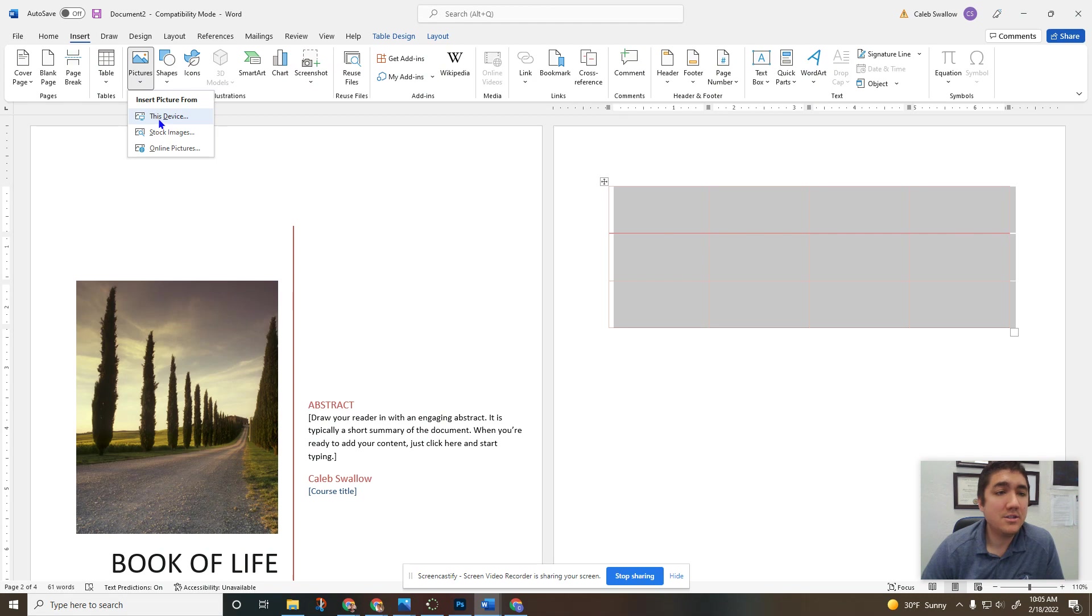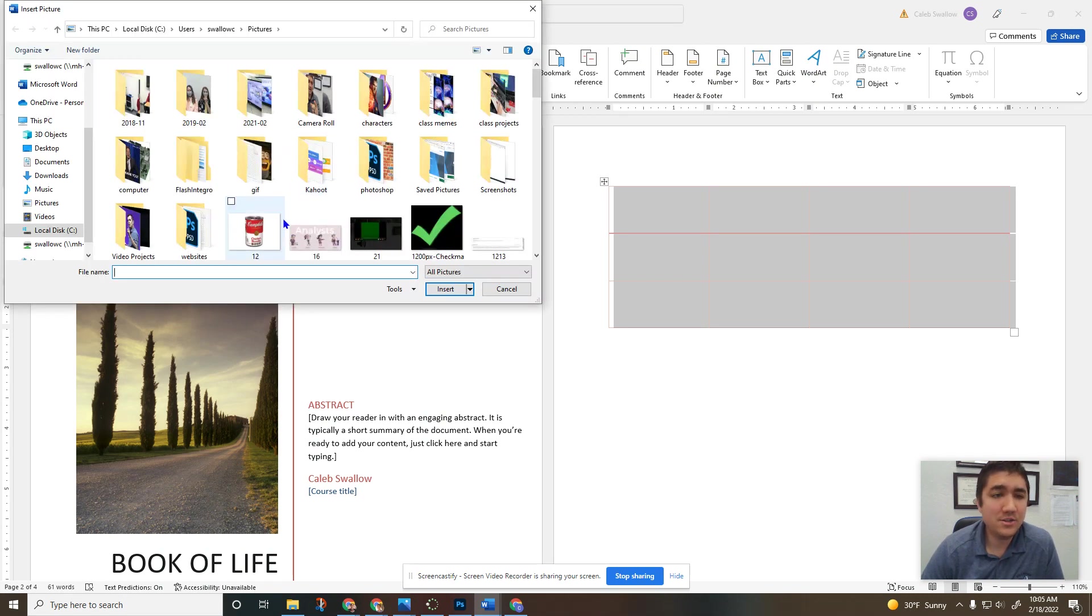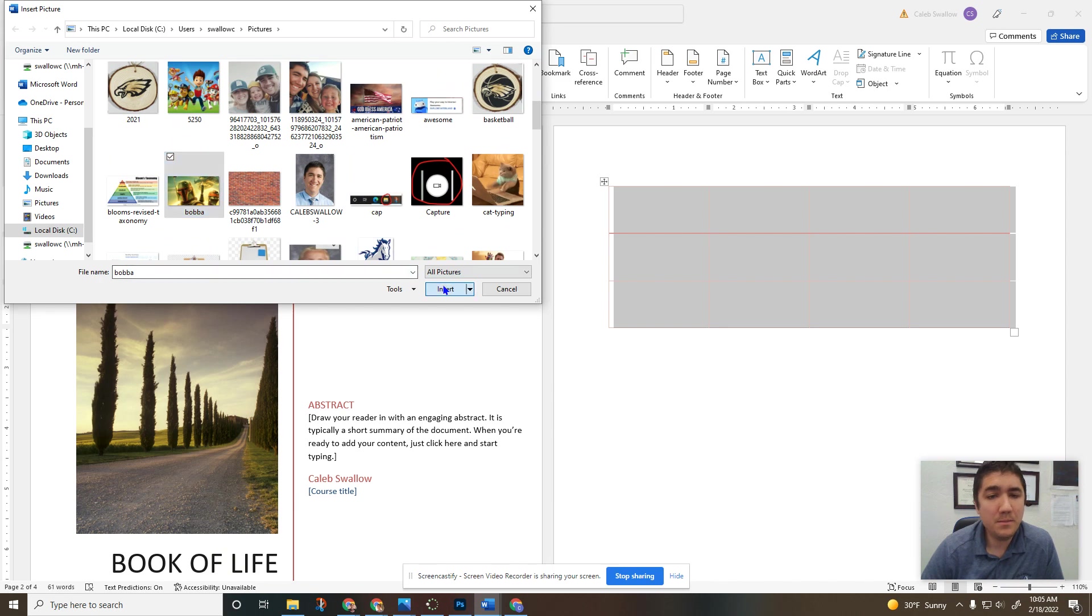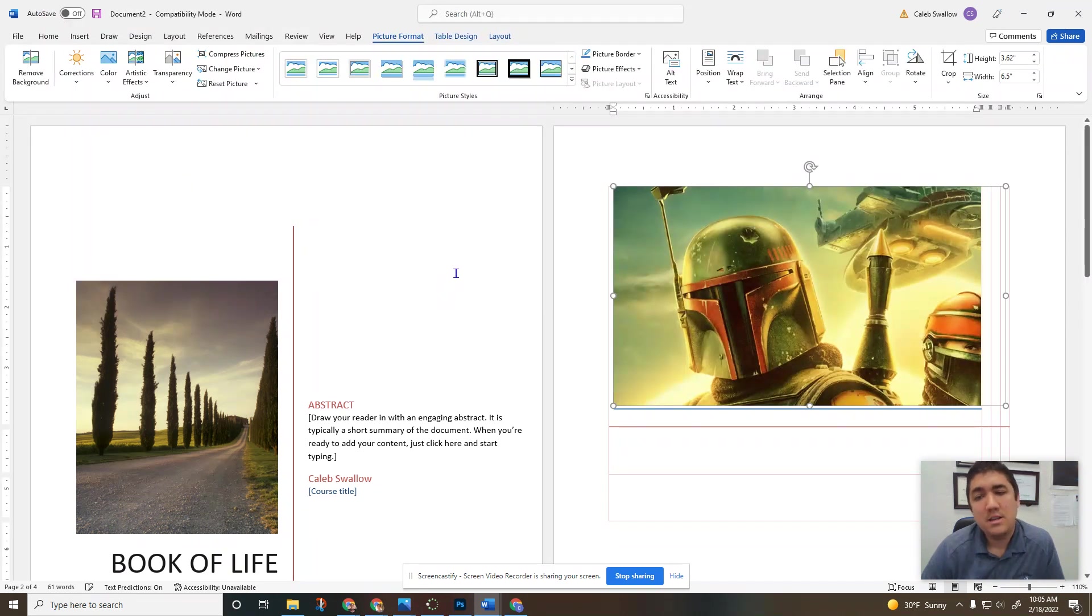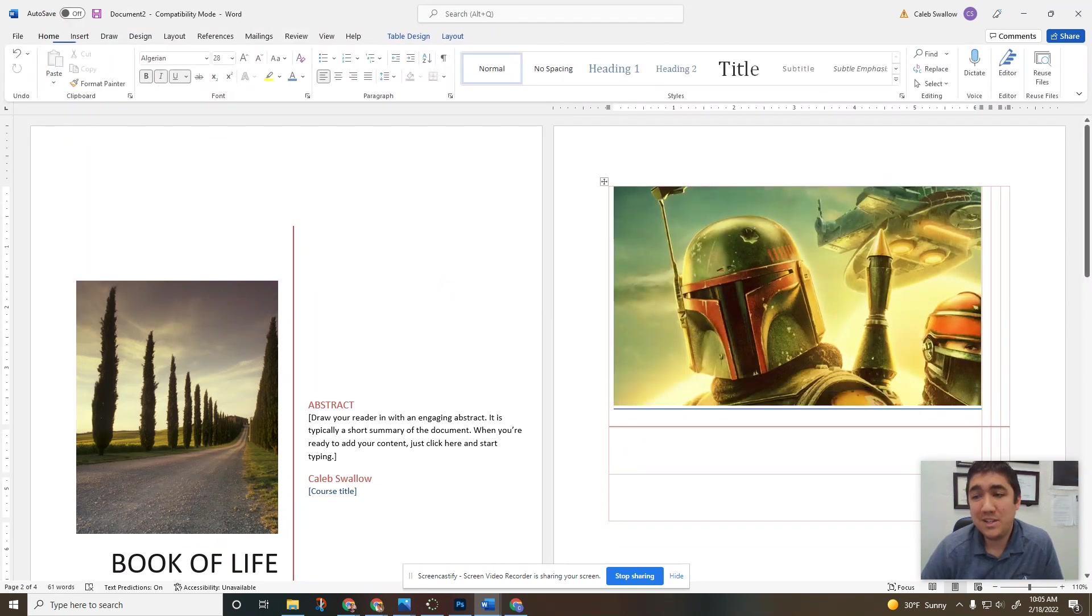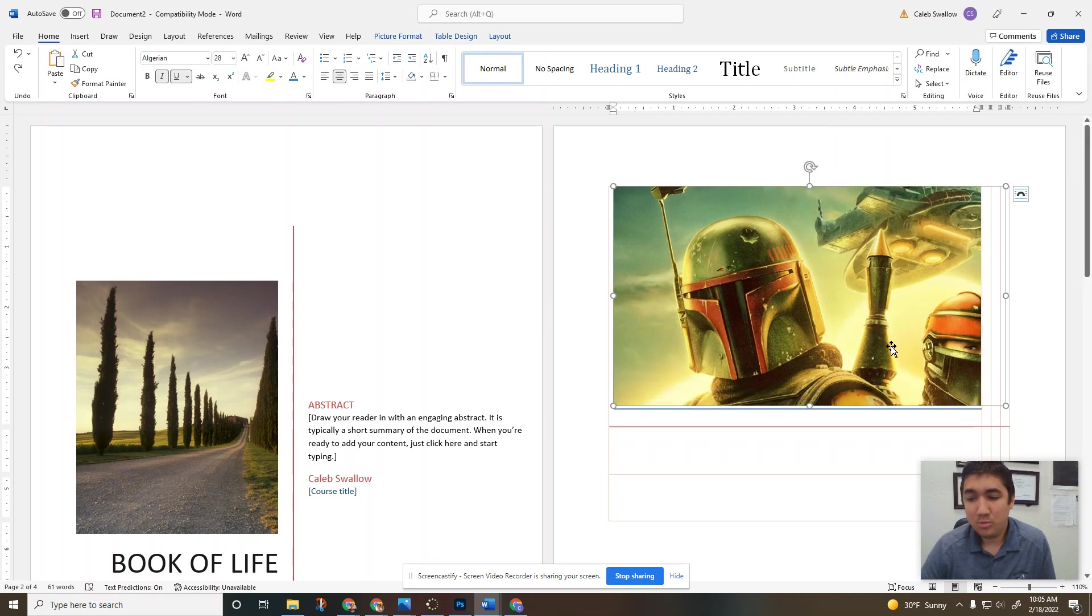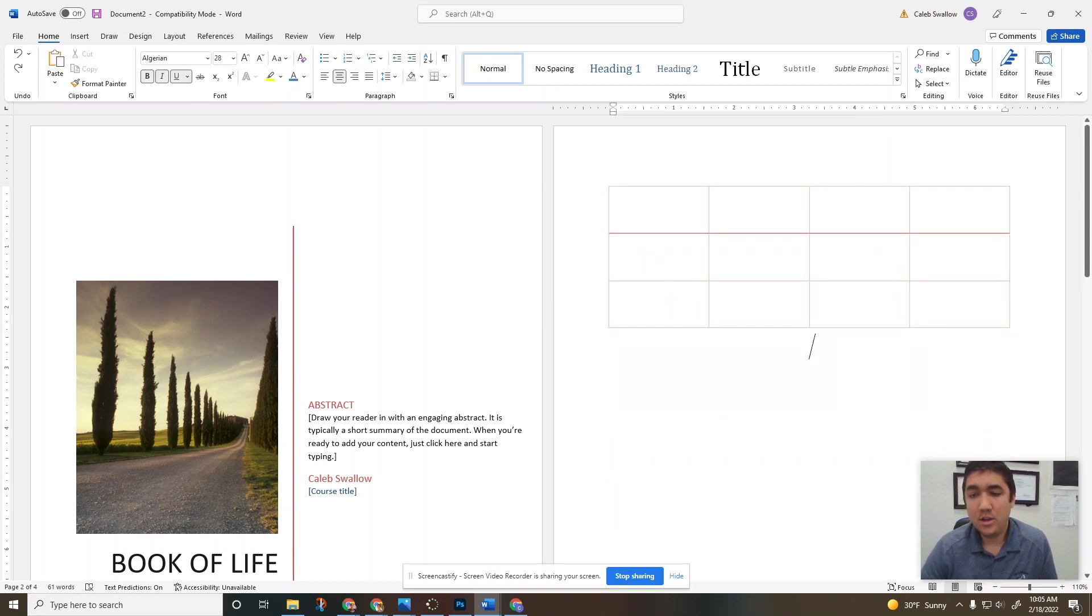Pictures pretty easy, just go pictures from this device. You can also do an internet search depending on if you already have it on your computer, then by all means do it. Make sure—see how that picture went inside my table? That's no bueno, no good.